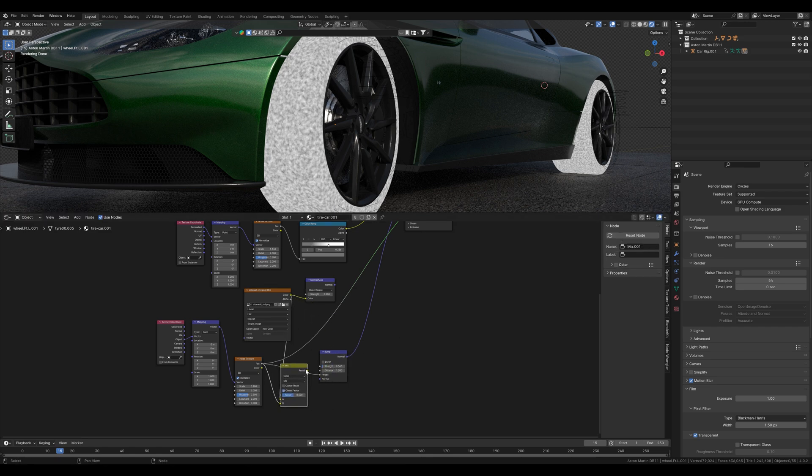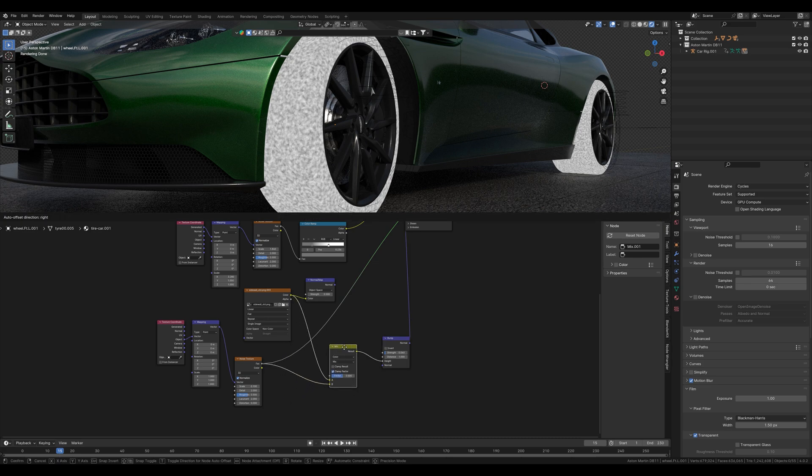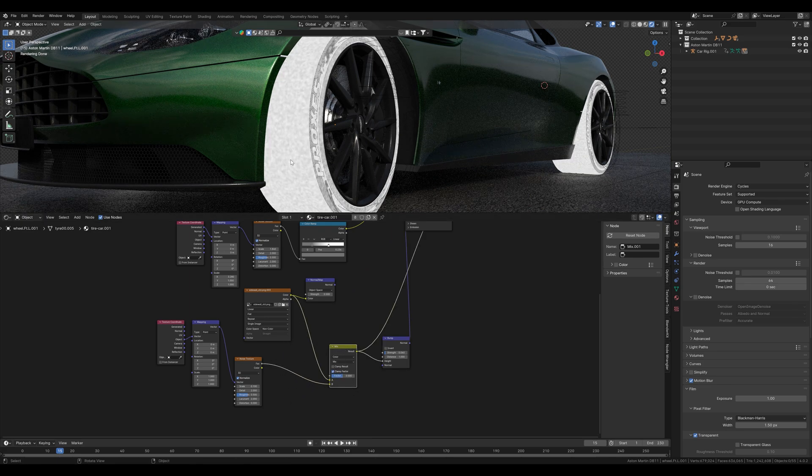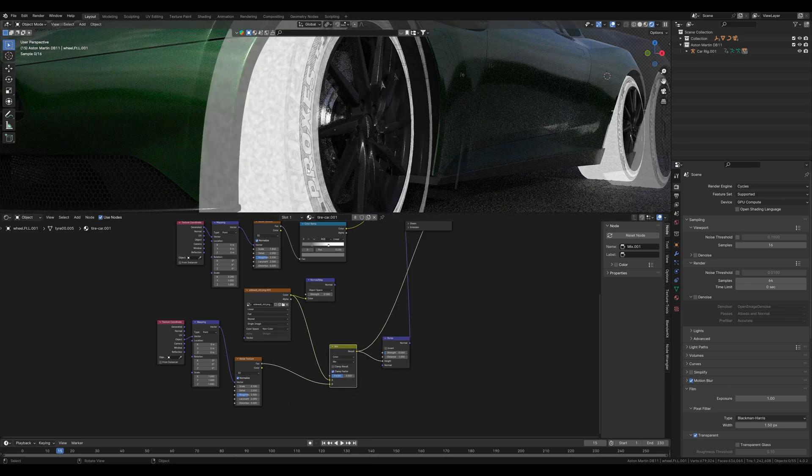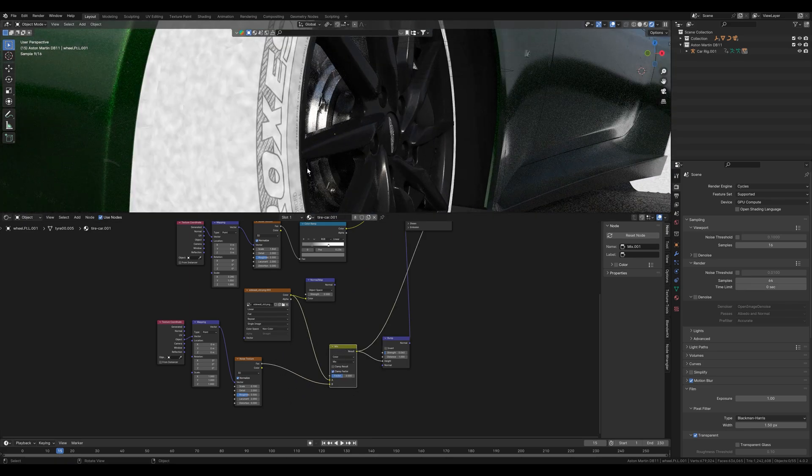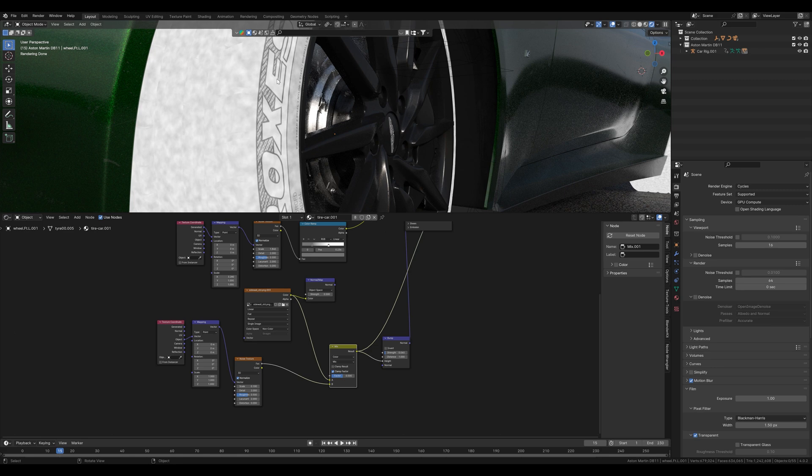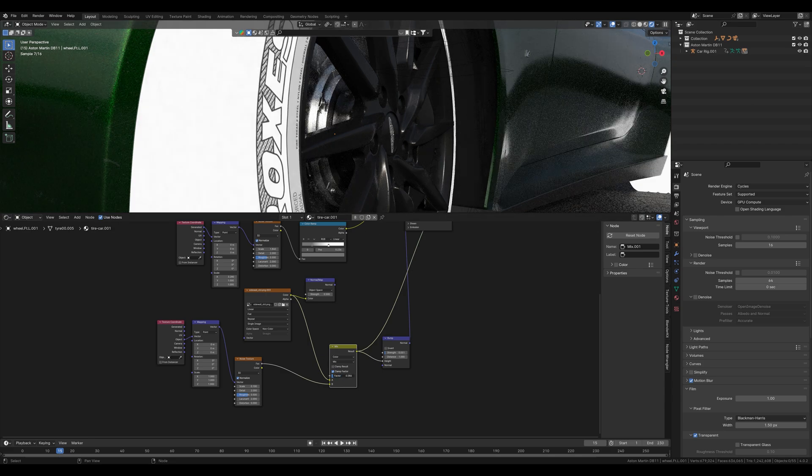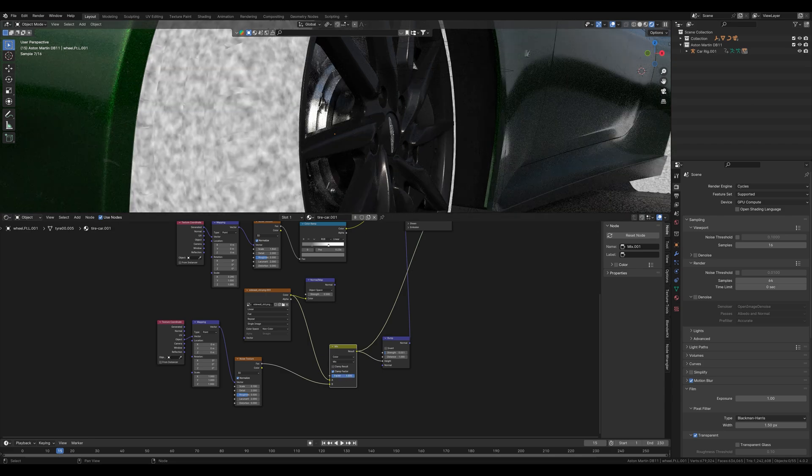Now we select the result of the mix node as the height. This means that in this bump node we now have the mixture of our noise texture and our sidewall texture here. If we want to control this now, for example the strength, we can do this here. If we want to edit the strength ratio between the sidewall and the noise node then we change the factor of the mix node.